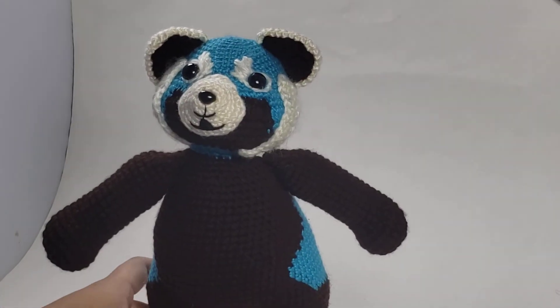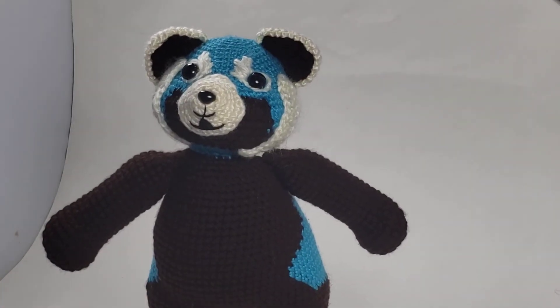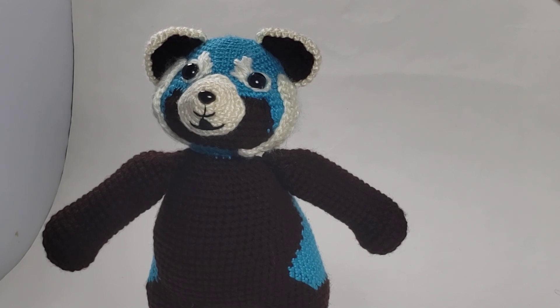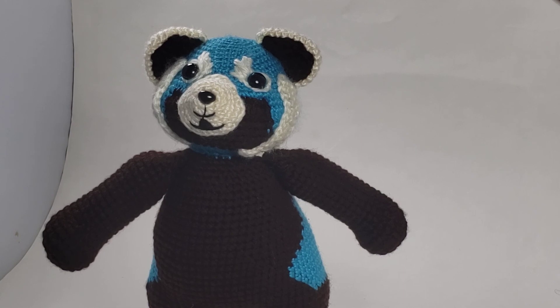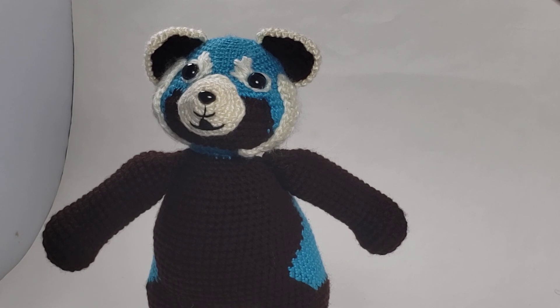This little guy was not hard to make but boy did it take me a long time to finish him. I hope you enjoyed this video. If you enjoyed this video please give it a like. If you'd like to hear more from me please subscribe. Thanks so much. Bye!